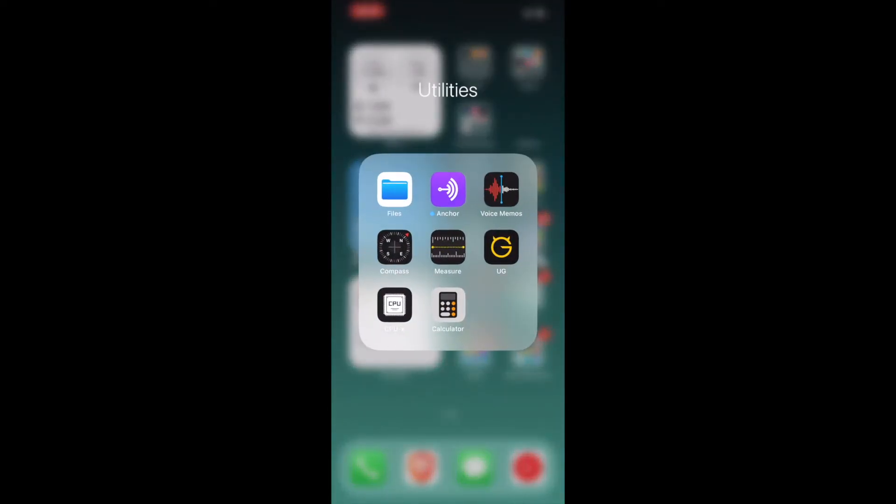Coming to Utilities folder, first I have Files. The other one I have is Anchor. Anchor is basically an app where you can record your voices, create podcasts, etc. Voice Memos, Compass, Measure, UG which is the ultimate guitar app. If you want to learn guitar, this is the best app that you can use to learn.